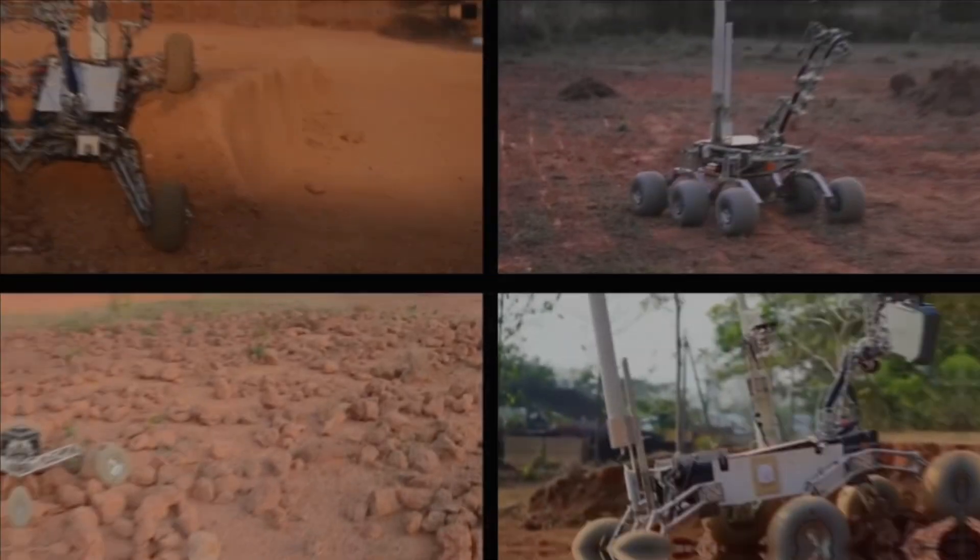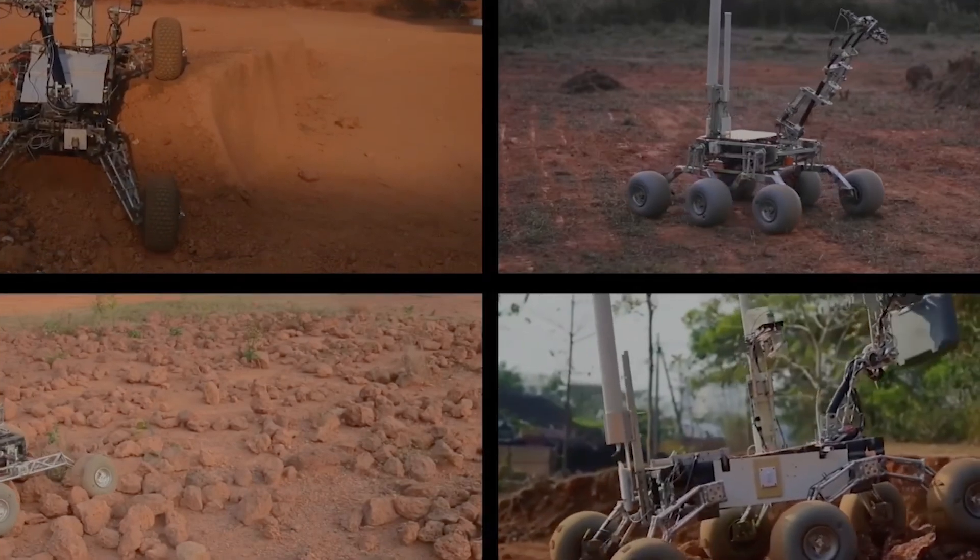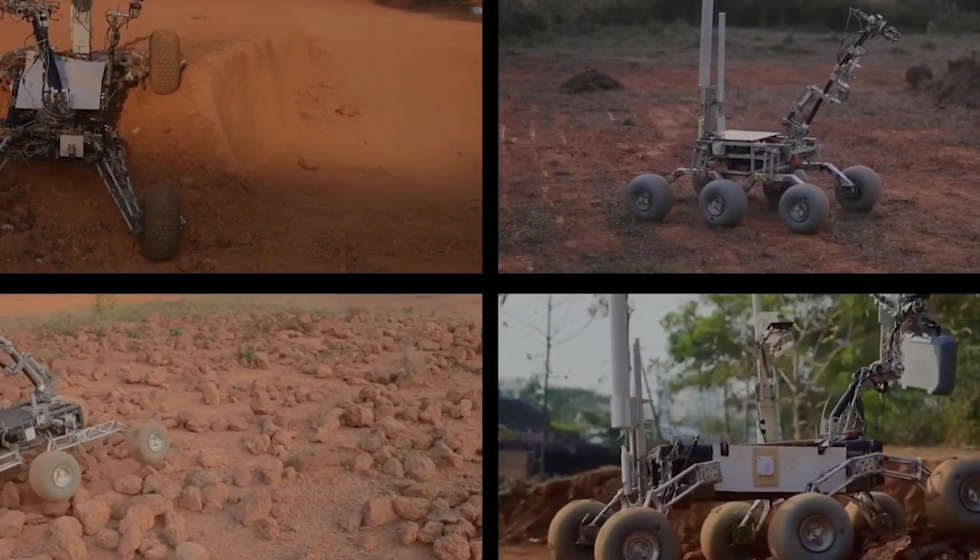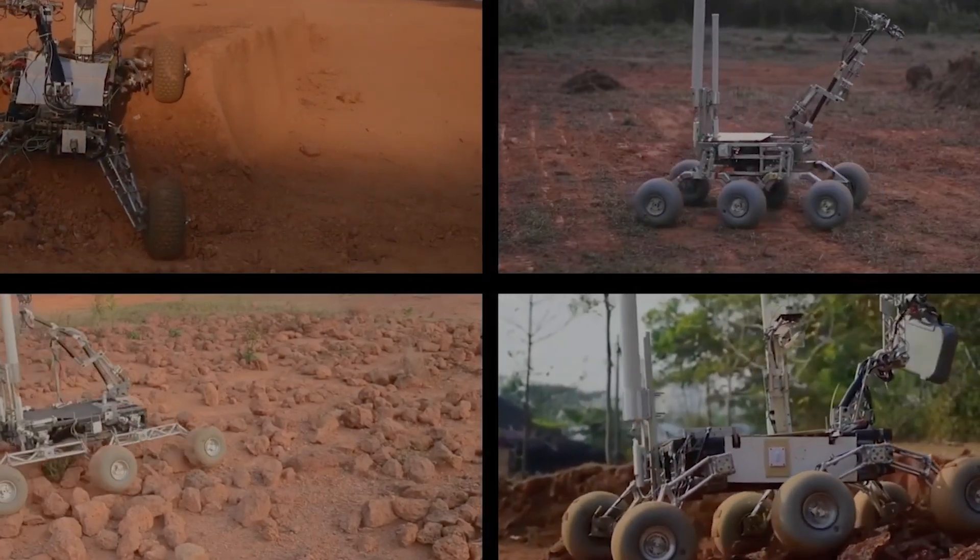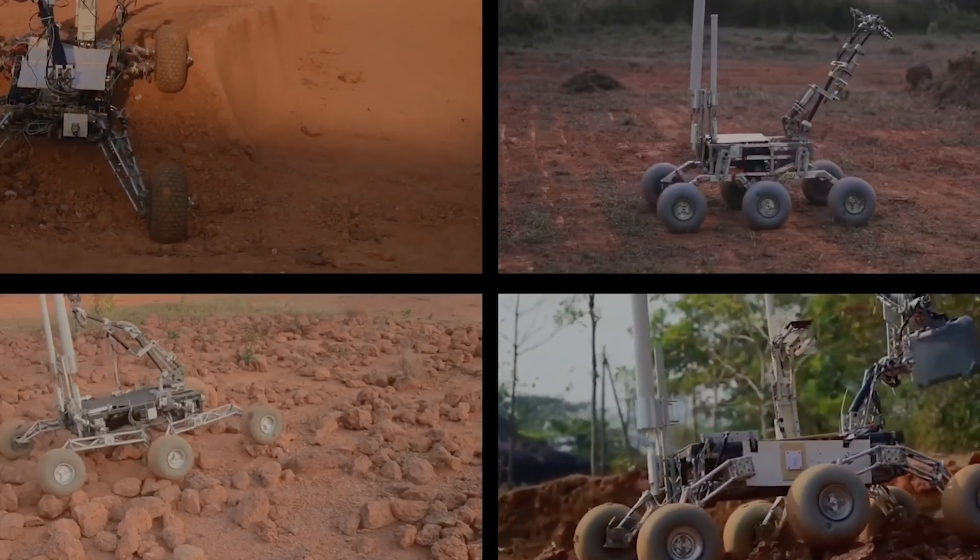We are Mars Rover Manipal from Manipal Academy of Higher Education, a team of passionate undergraduates developing rovers capable of Mars exploration. The team has been competing in various rover challenges since 2016 and has won laurels on multiple occasions.